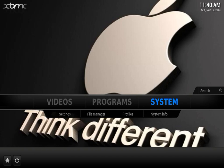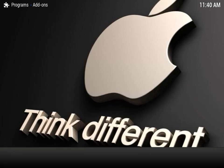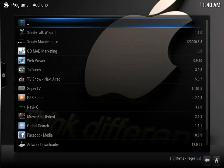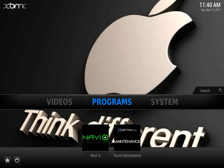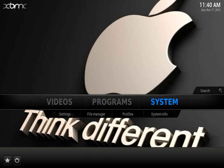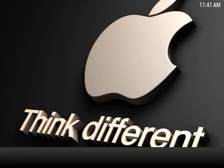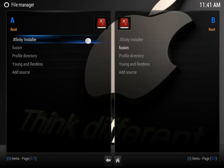So now, first of all, if you already have Xunity Talk installed into your XBMC system, you might already have the Xfinity installer. So in order to check that, what we're going to do is go to systems, file manager, and if it is installed, you'll see it right here, it says Xfinity installer.